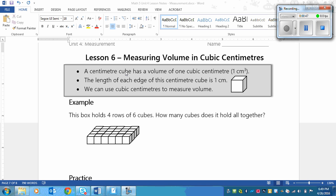The length of each edge of that cubic centimeter is, surprise surprise, one centimeter. So that means that this edge is one centimeter, this one's one centimeter, this one's one centimeter, all of them are one centimeter.